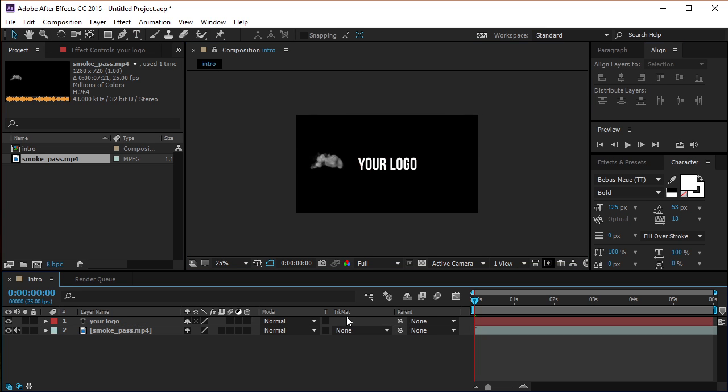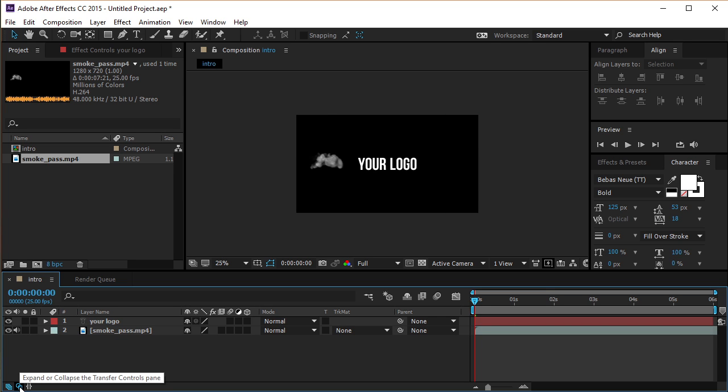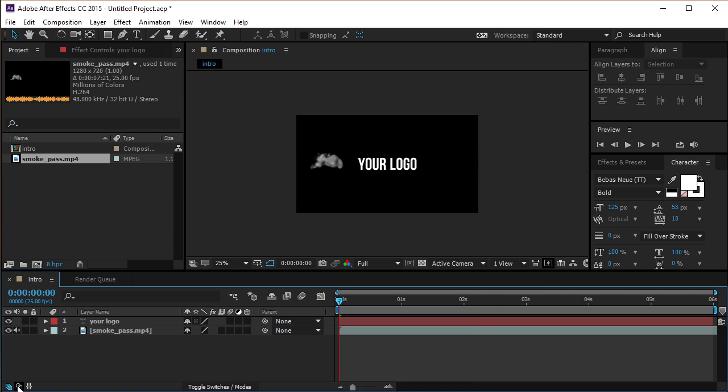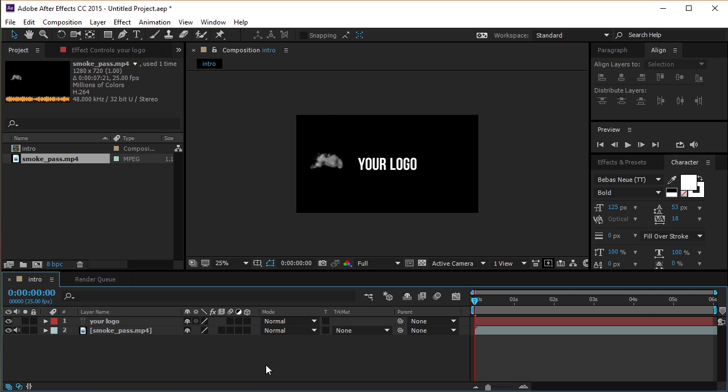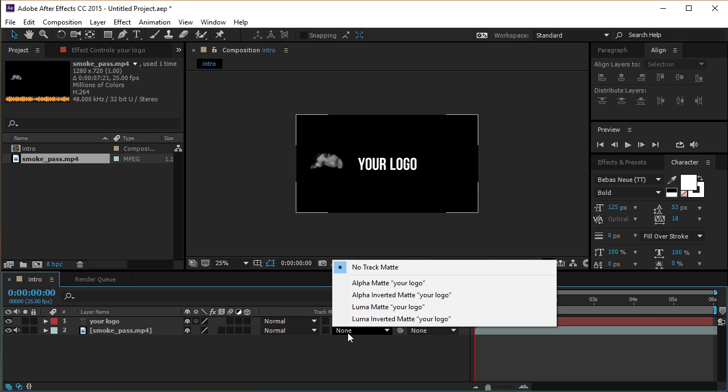Now check if you have this panel open. If not, click on this icon to open it. Select Alpha Matte for logo and let's see what we have.